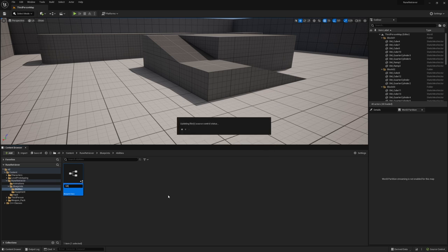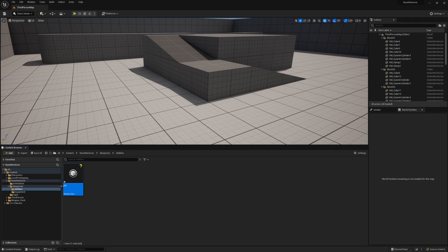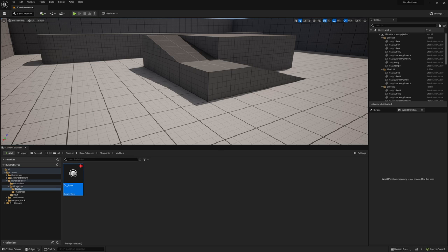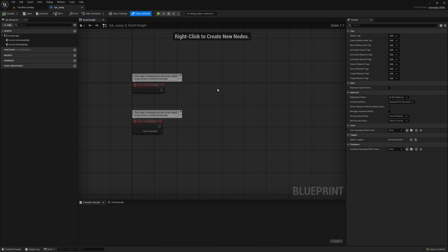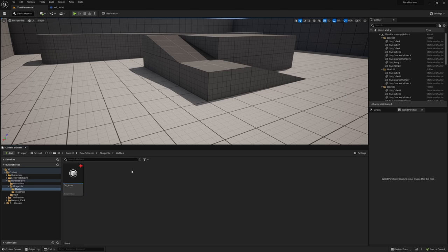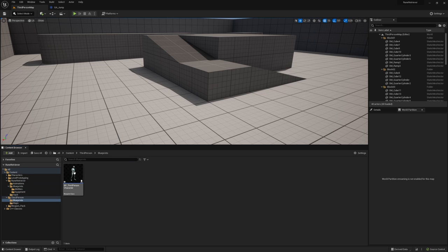We'll create that and call it GA_Jump. So now we have this gameplay ability, we can open it up and you'll see there's just Event Activate Ability and Event On End Ability.